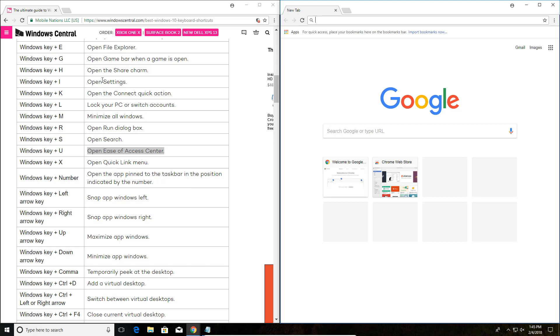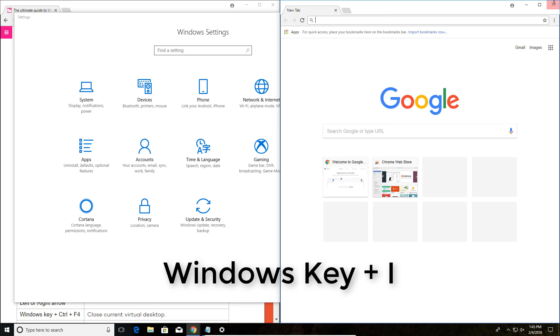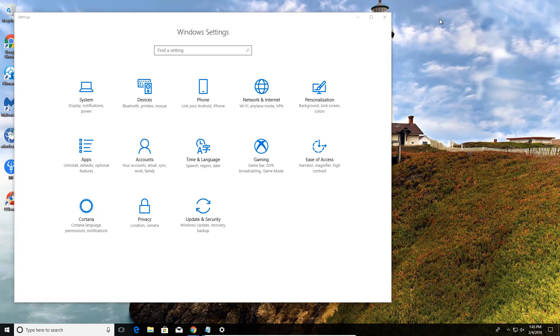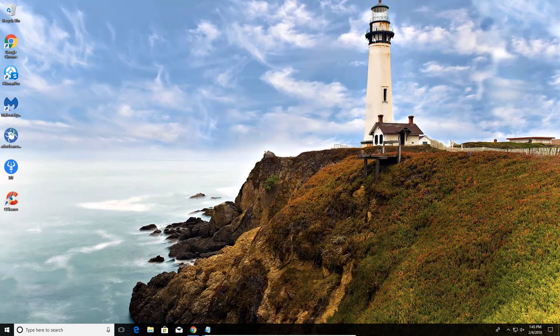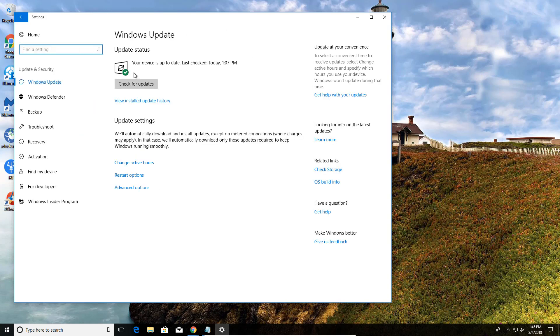If I were to hit the Windows key and the letter I, I'm going to open the Settings here. So if I'm on my desktop and I'm trying to get to Settings, all I can do is hit the Windows key and letter I. That's going to open up Windows Settings and I can go in and run a Windows Update real fast. So that's another hotkey.